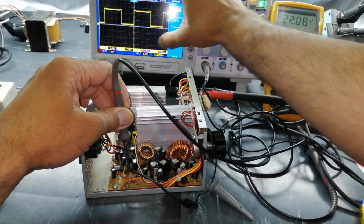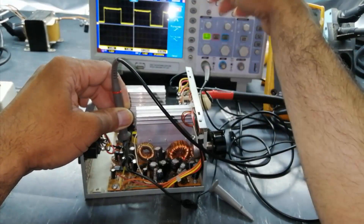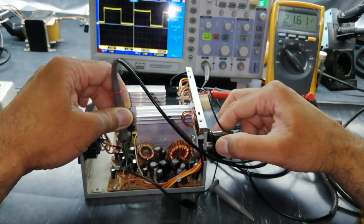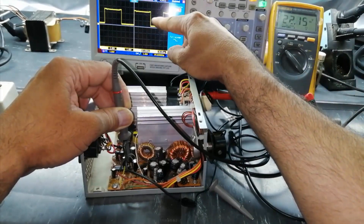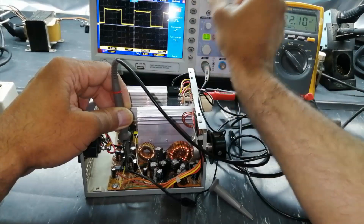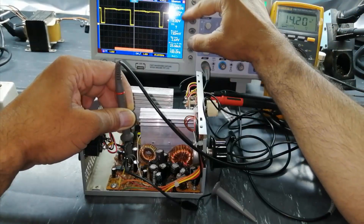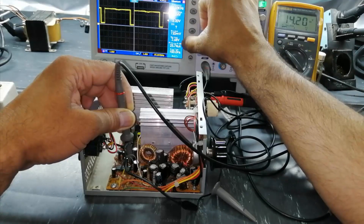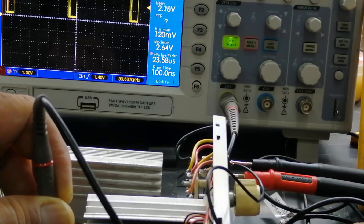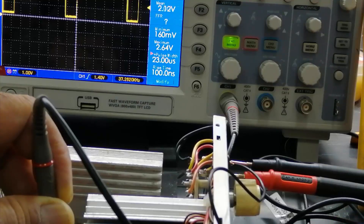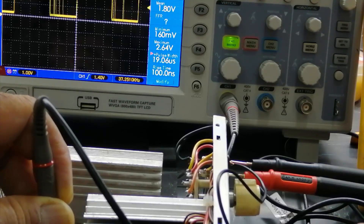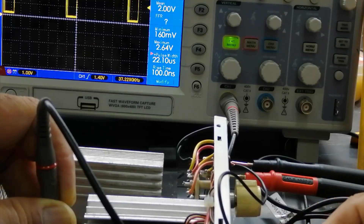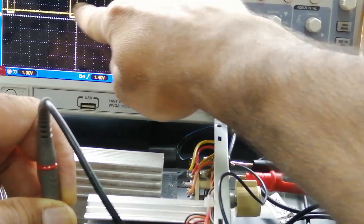We are reading 37.2 kilohertz on one line and 37 kilohertz on the second line. This cycle is working at full PWM — full pulse width modulation. Here we can see the pulse width: the on-time pulse width is 23.6 microseconds. Now I am increasing the pulse width — this time it is 15 microseconds.